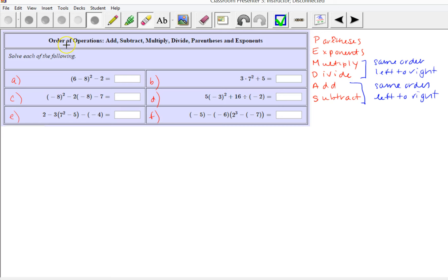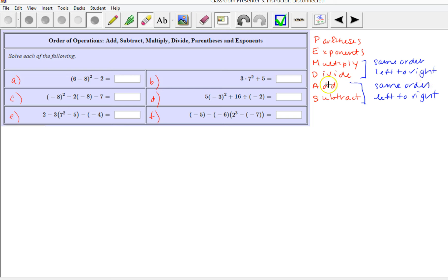In this example we're going to work on the order of operations when we can possibly have addition, subtraction, multiplication, division, parentheses, and exponents. On the right hand side we have the order of operations listed. First you do any operations within the parentheses, then exponents, then multiplication or division — they have the same order and you work left to right — and then addition and subtraction, which comes last, also left to right.